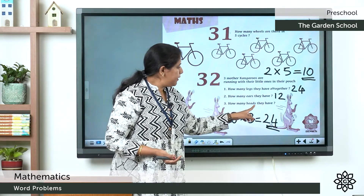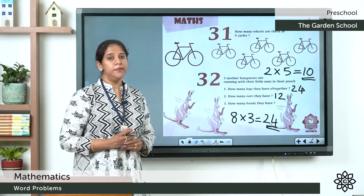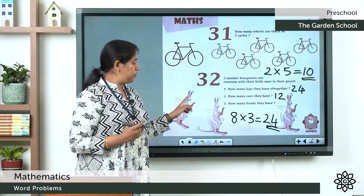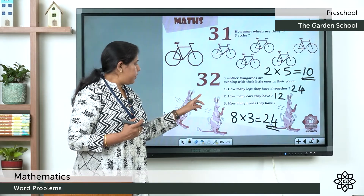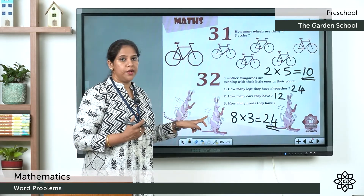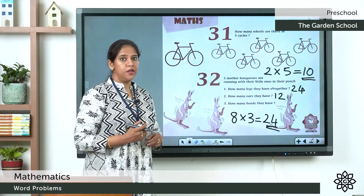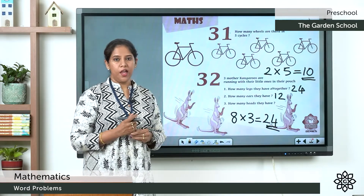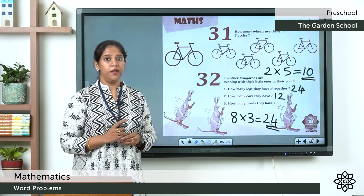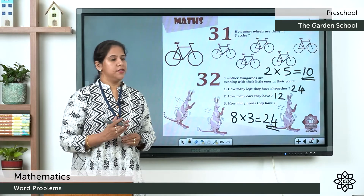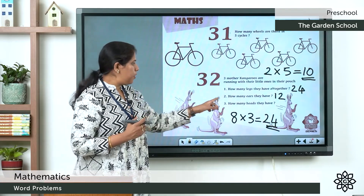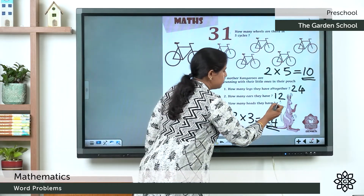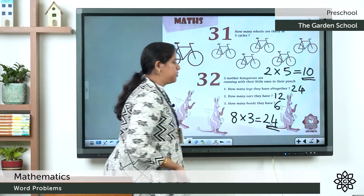How many heads do they have? There are 6 kangaroos. Each kangaroo has one head. So 6 kangaroos have 6 heads. The answer is 6.